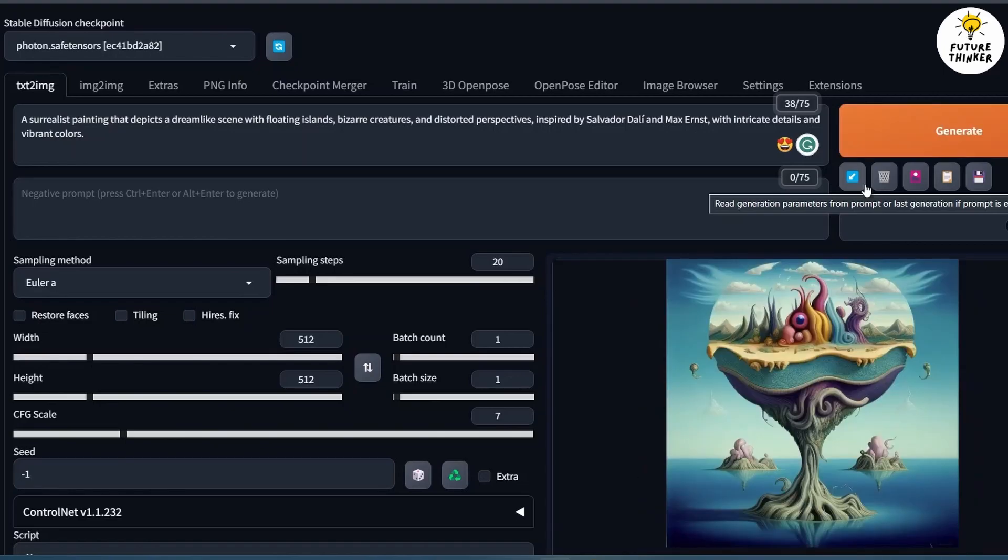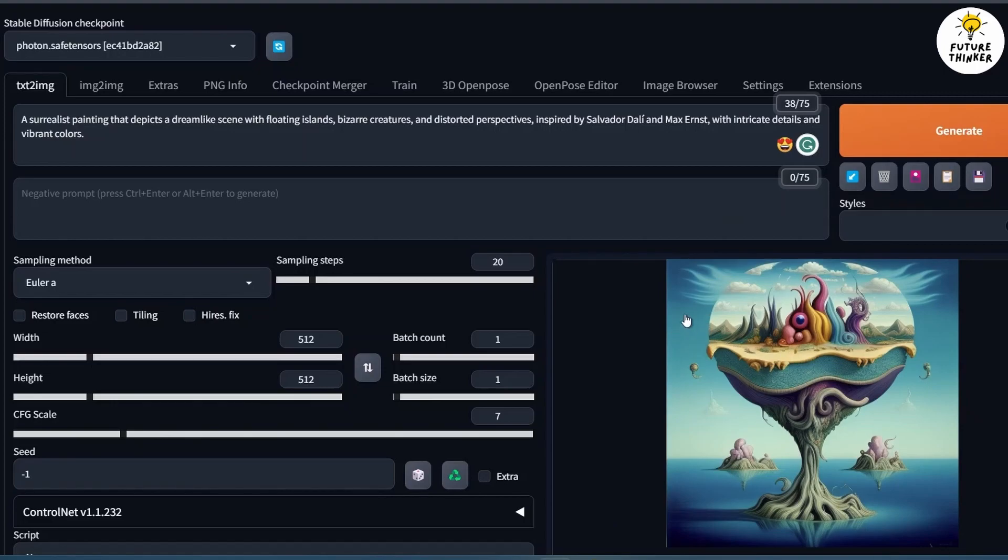Feel free to explore more models on platforms like GitHub and try out various combinations to unleash your creativity in Stable Diffusion.